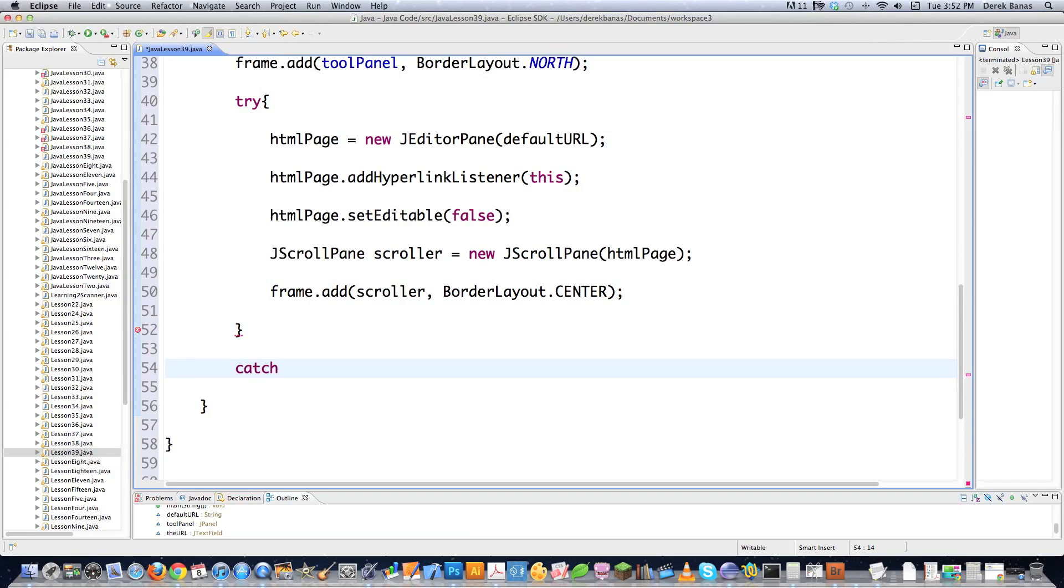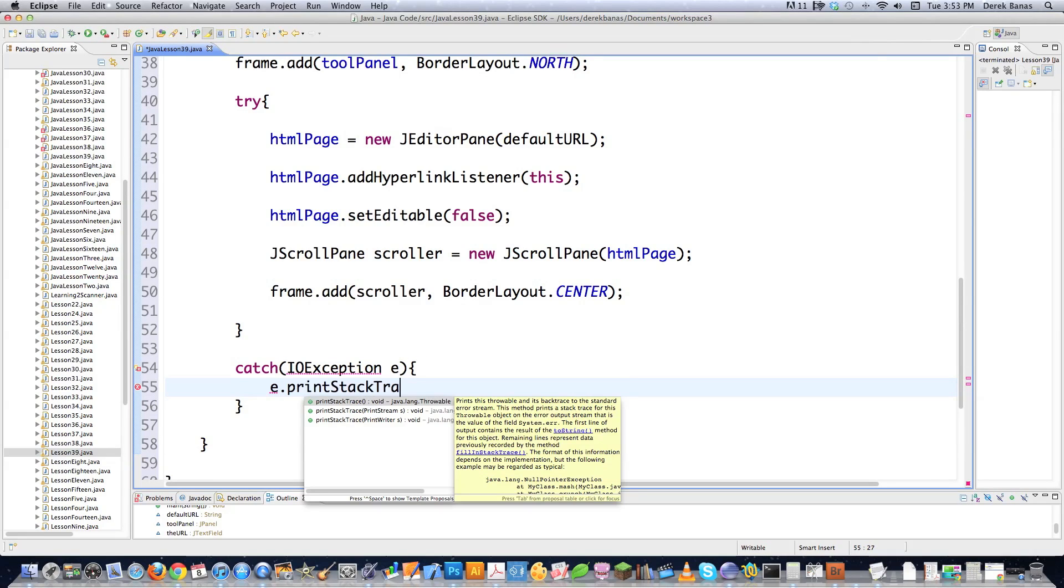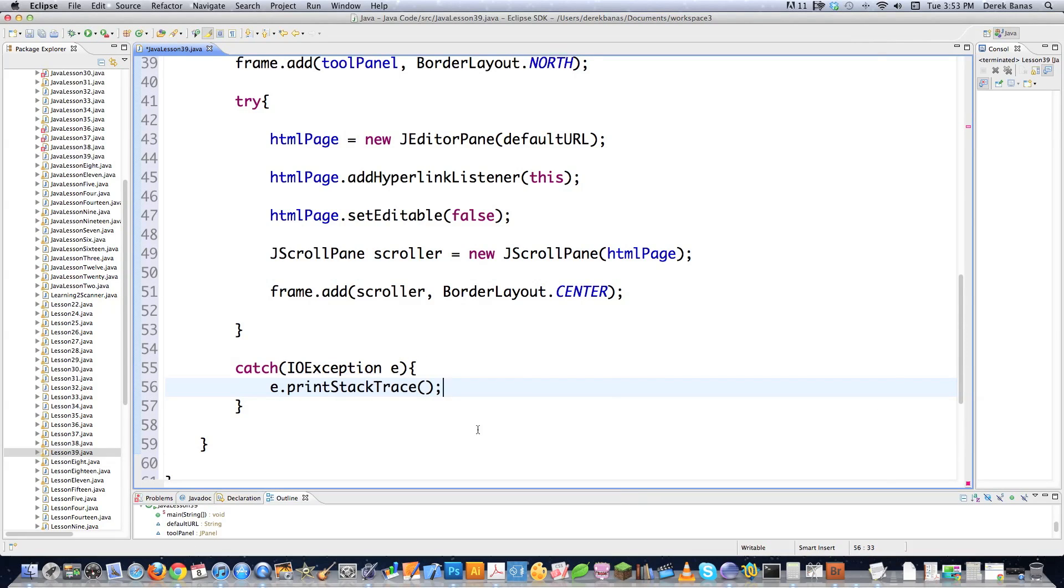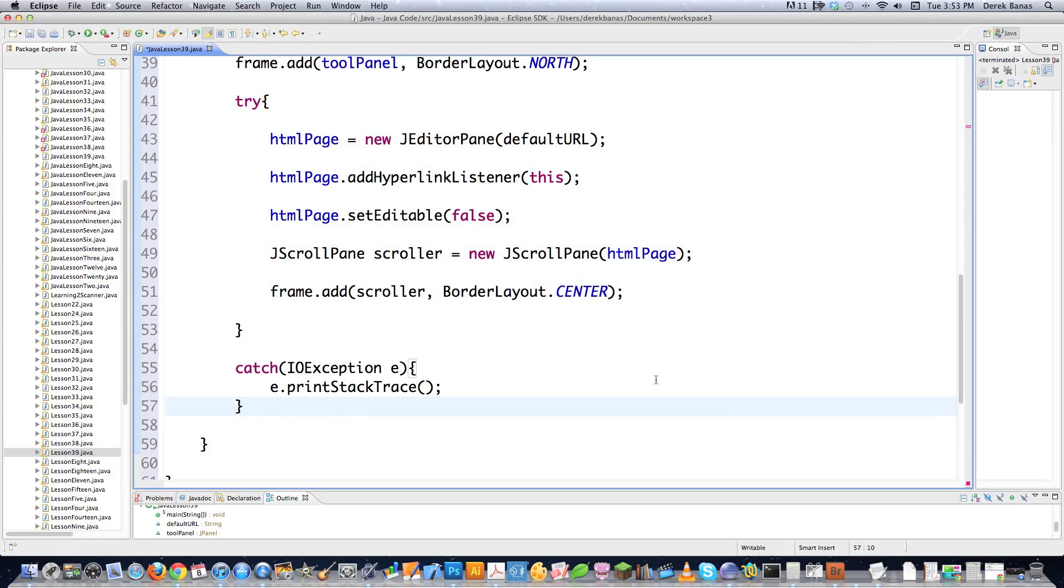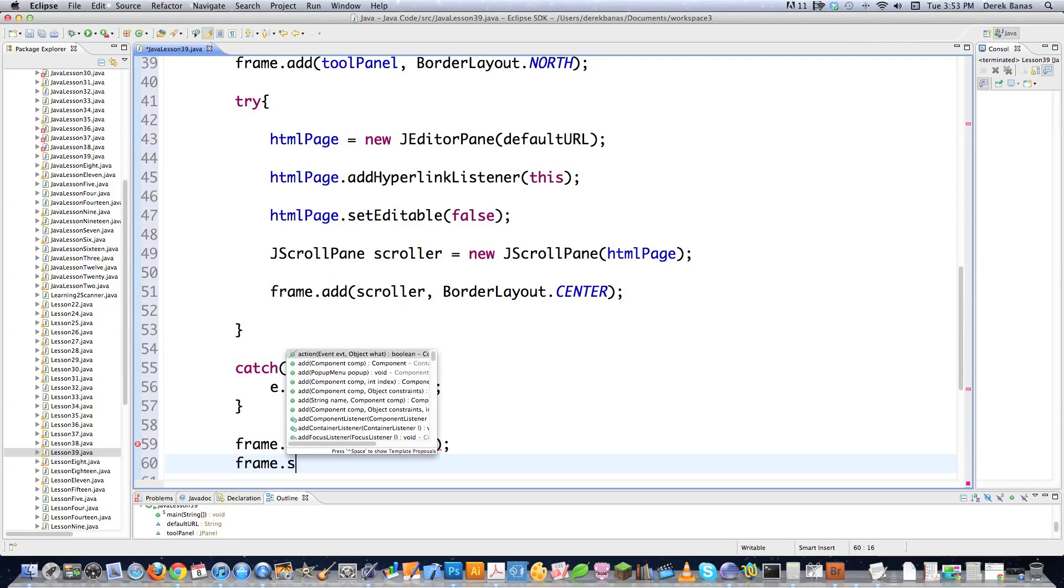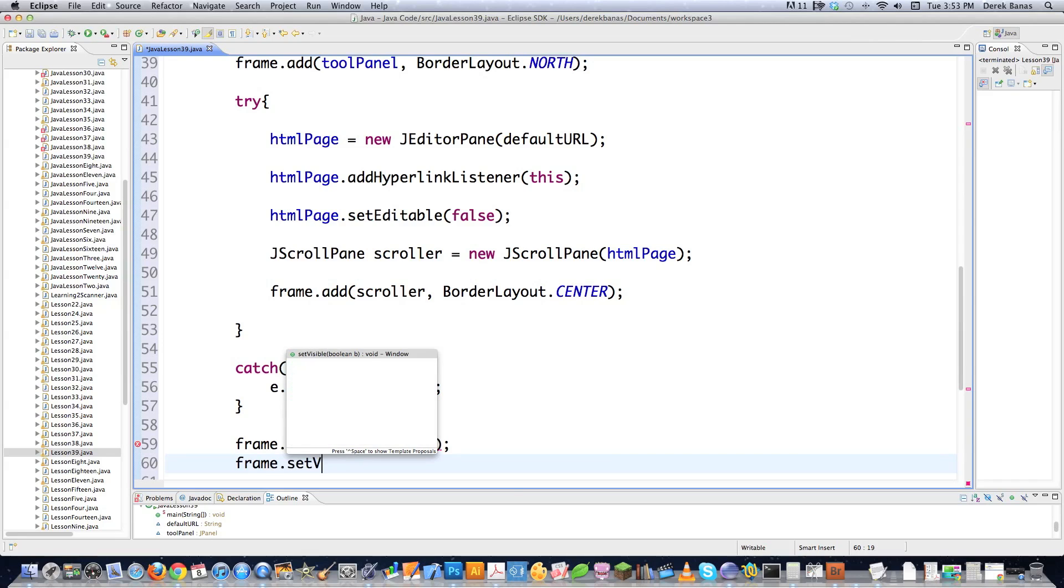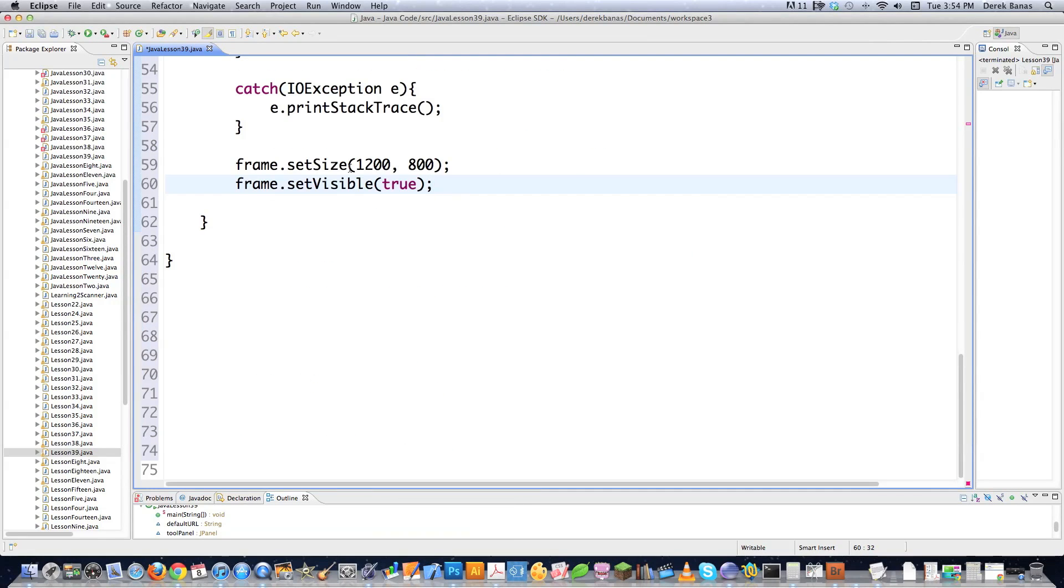And then to my frame or my window or whatever you want to call it, I'm going to go add and I'm going to say scroller and I'm going to go BorderLayout.CENTER. Now, since I put this inside of a try block, of course, that means I need a catch area. So I'm going to go catch IOException e in this situation. And I'm just going to go e.printStackTrace. And then I need to say, frame, I want you to be a very specific size. And that is 1200 pixels wide by 800 pixels tall. And also frame, I want to set visible to true to show yourself.